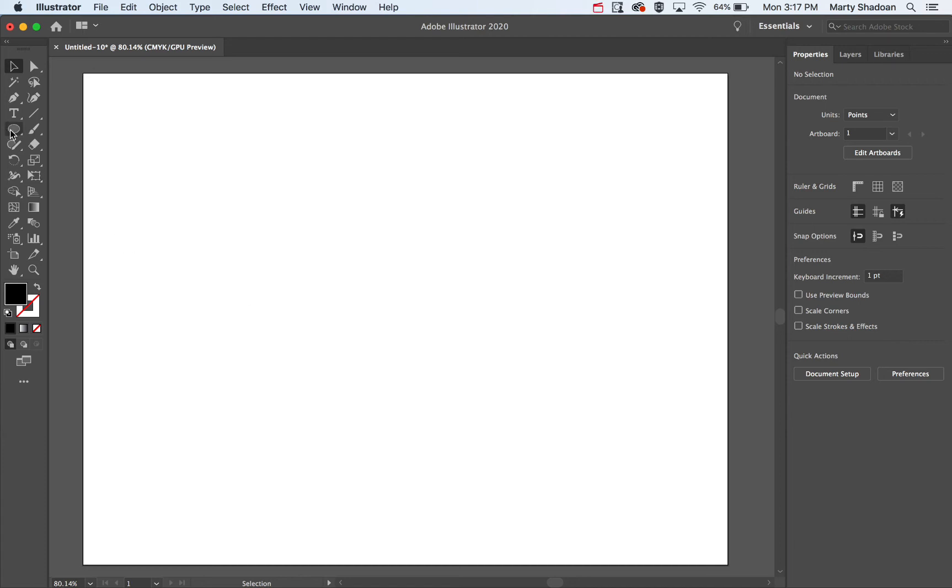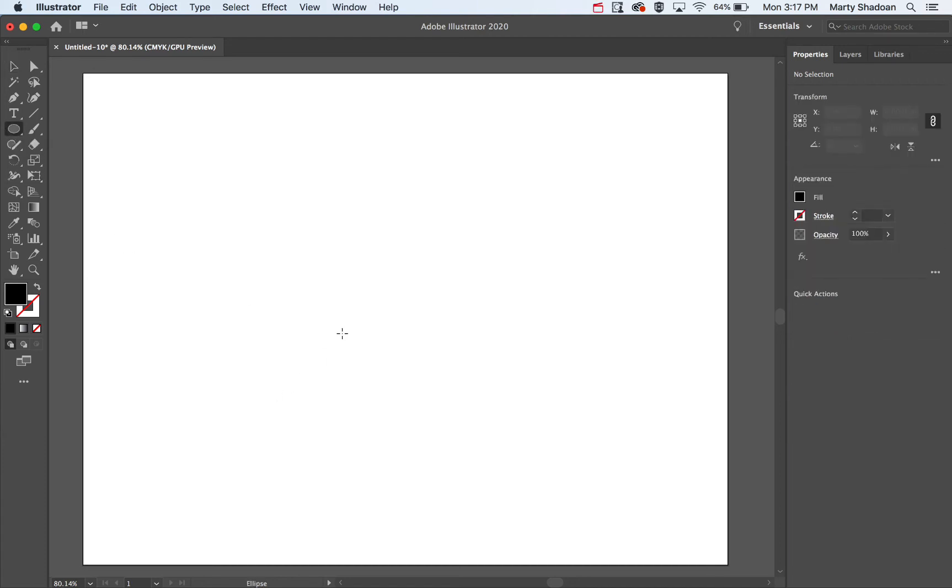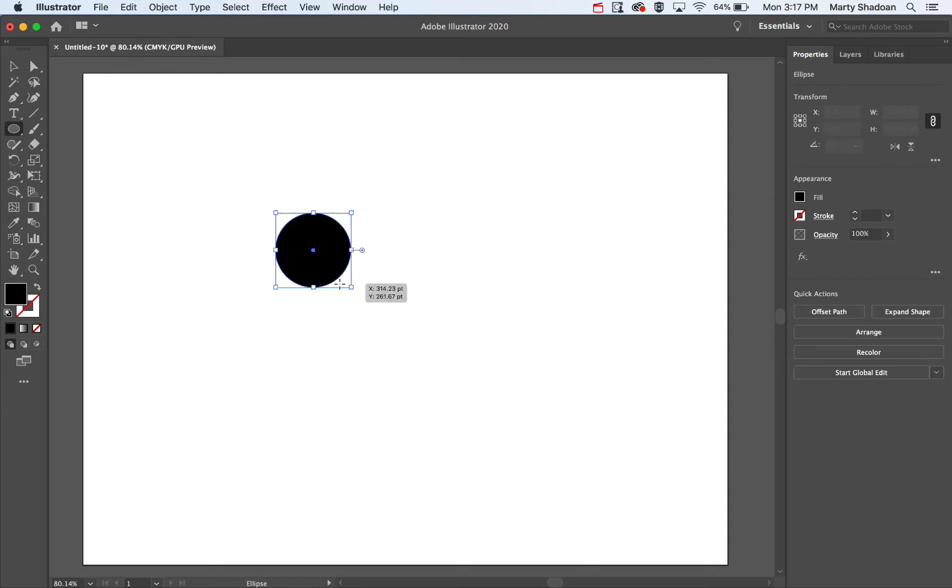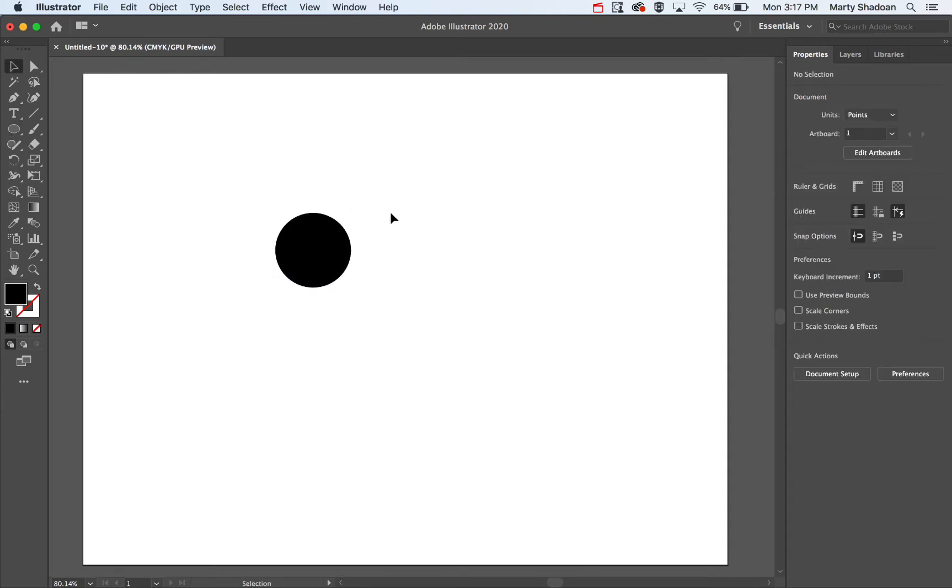Hey there, welcome to Digital Design Tips. Today I'm going to show you how to align an object to the center of the page, or to the artboard, as it's called in Adobe Illustrator.